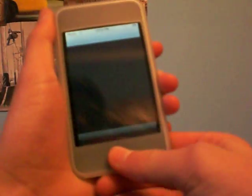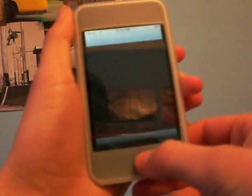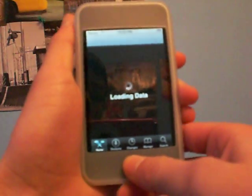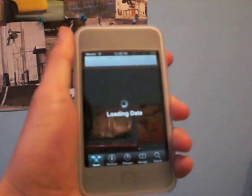Oh shoot, sorry — I opened up Cydia accidentally. What you're going to do is open up Installer, but I opened the wrong thing.